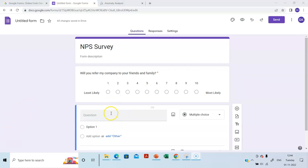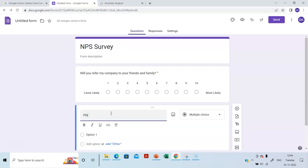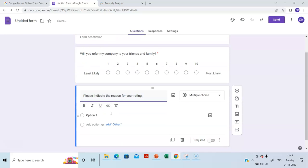Our next question is, please indicate the reason for your rating. Please provide the reason for your rating. Let's choose multiple choice.